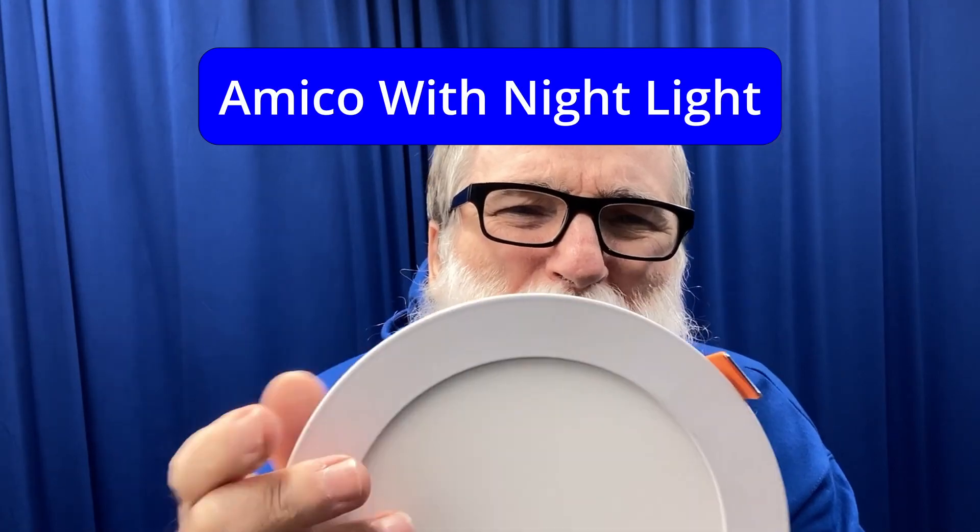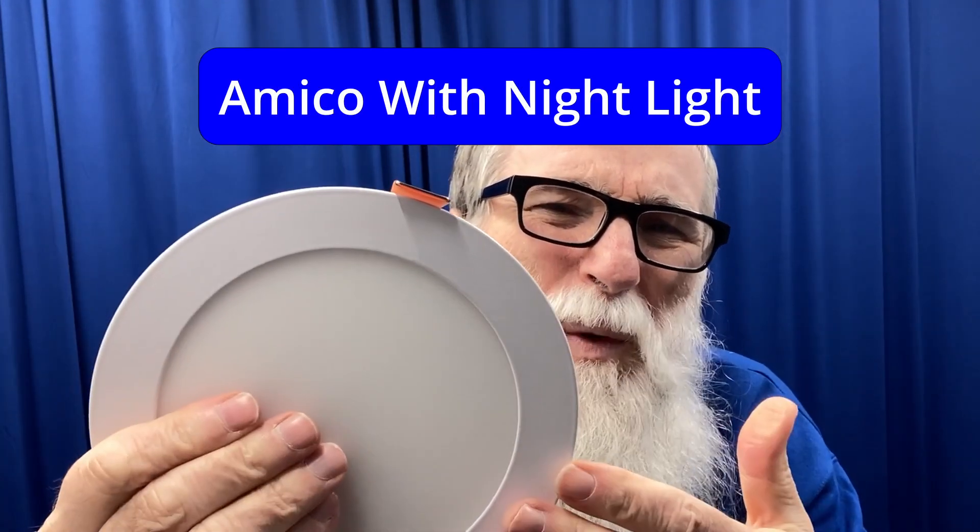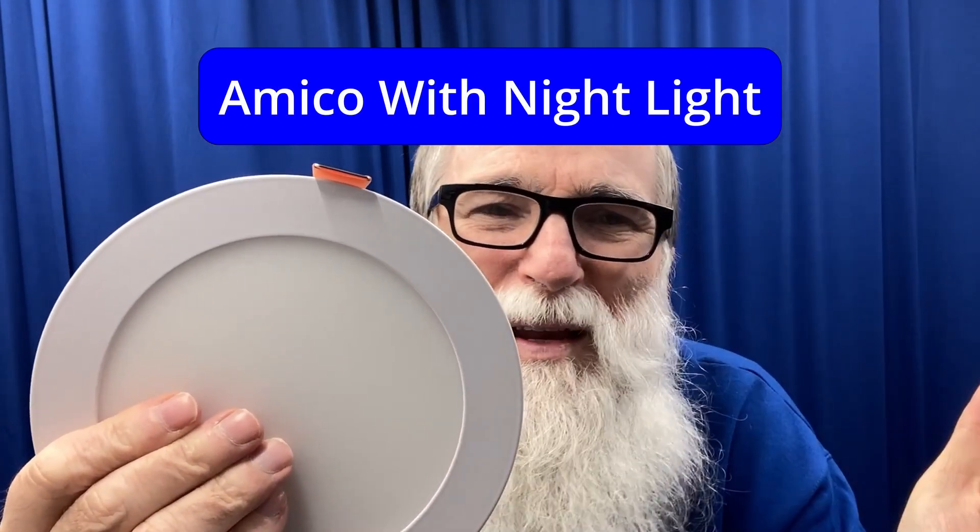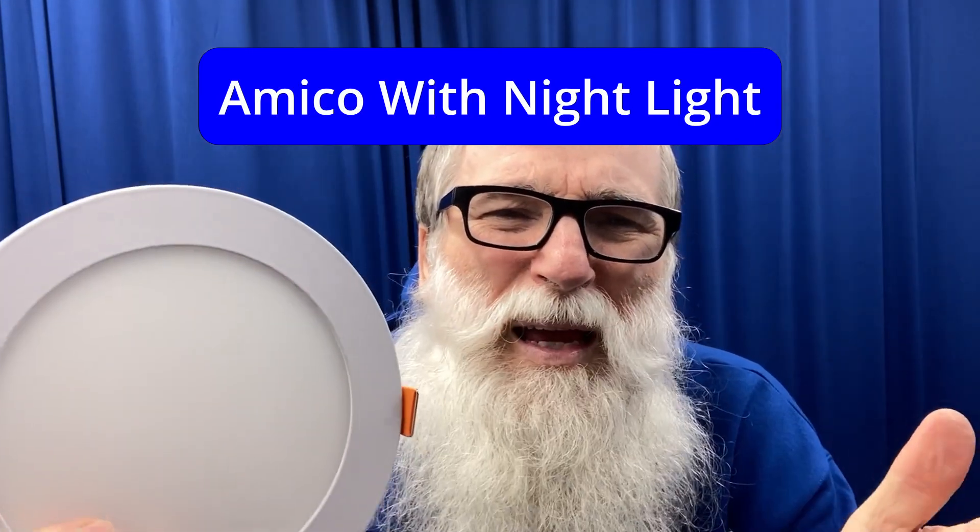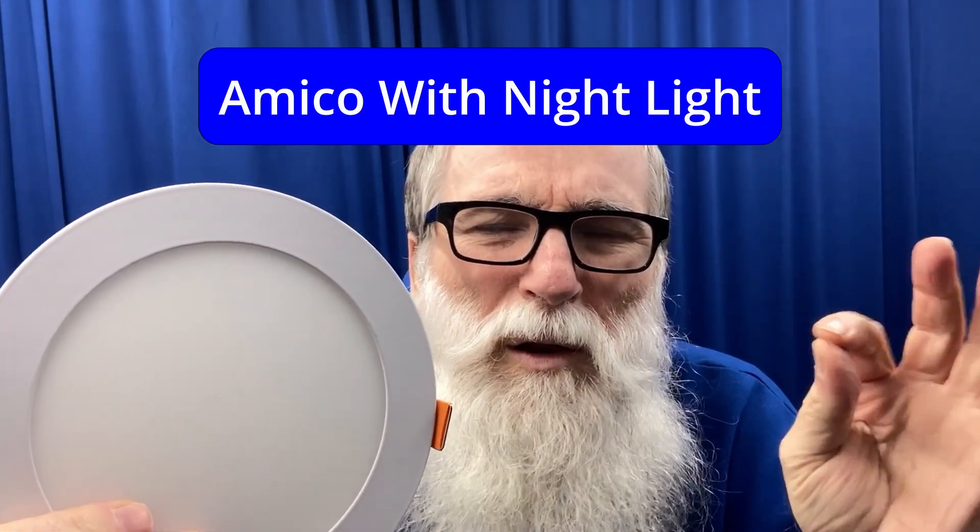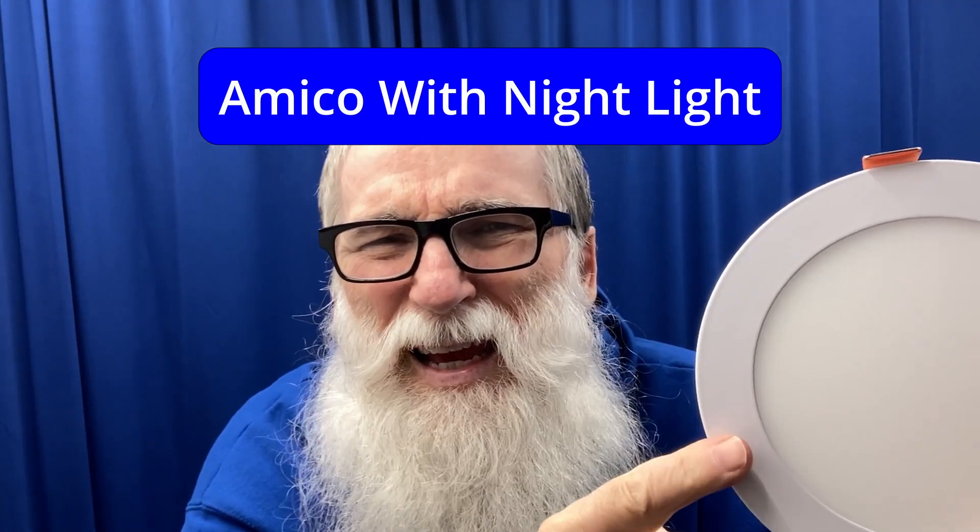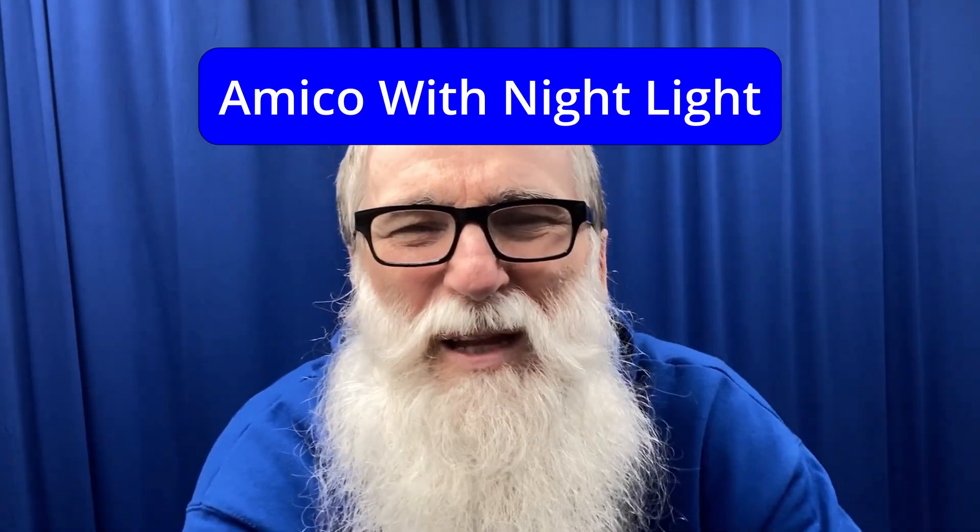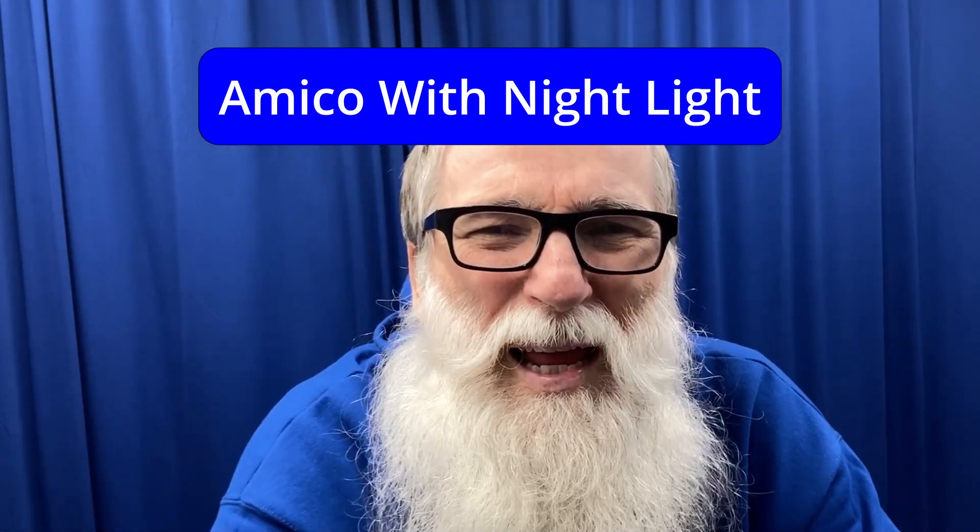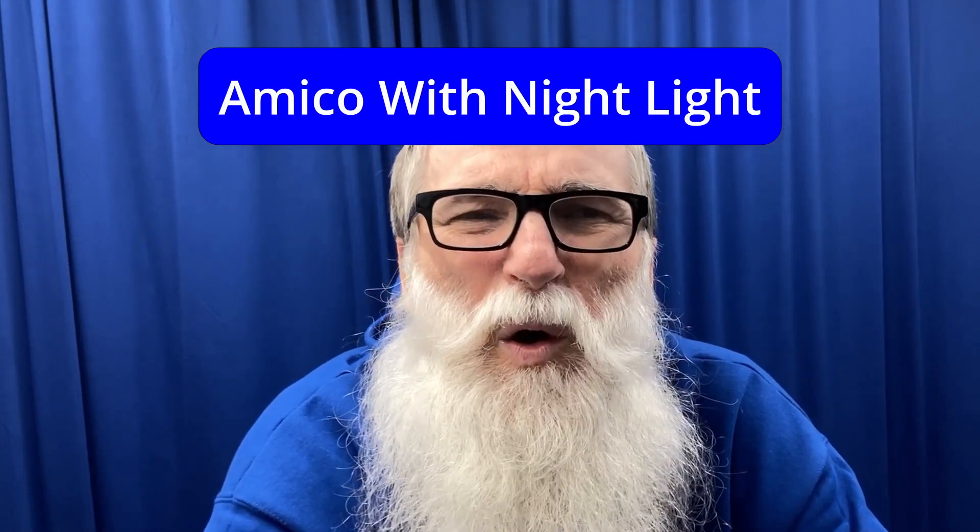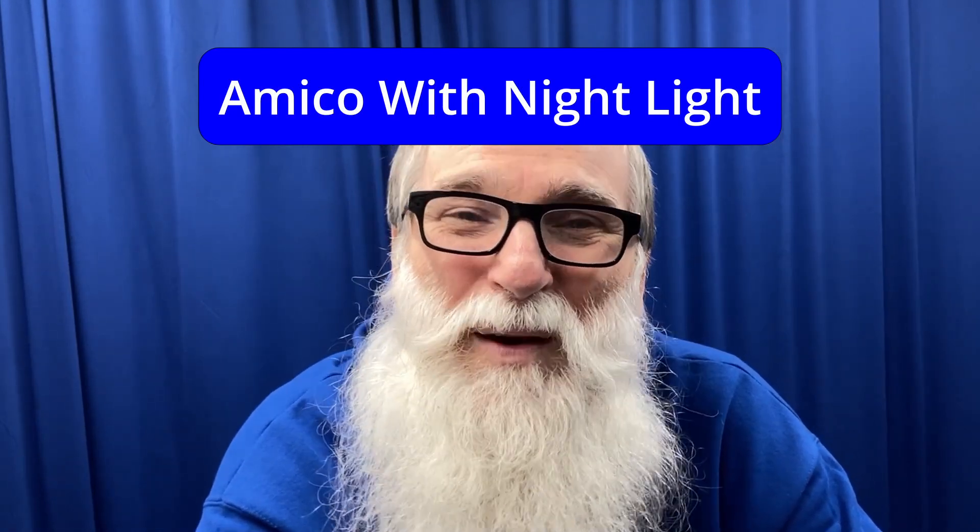When you buy a light you usually have to decide what color you want but this takes away that decision that you have to make beforehand. And then you can get it home get it installed and then you can choose what color you want after it's installed. And then they have the nightlight on top of that it's just an extra bonus. So all righty I highly recommend this Amico 6 inch recessed light. I hope that was helpful.